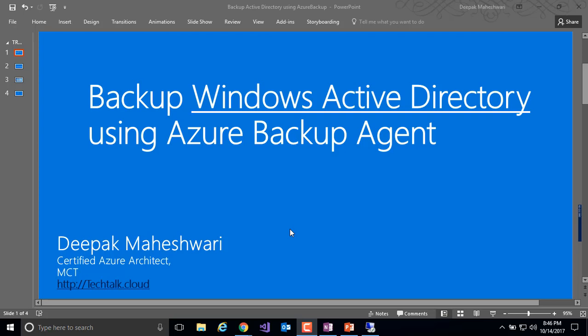Hi guys, my name is Deepak and in this quick video we'll talk about how to backup Windows Active Directory using Azure Backup Agent.